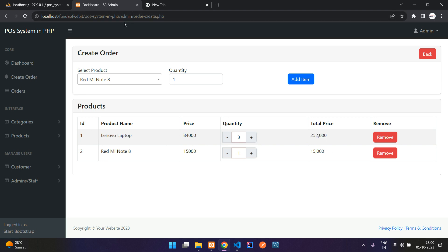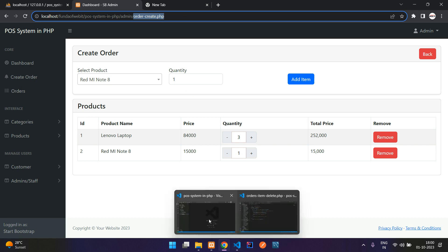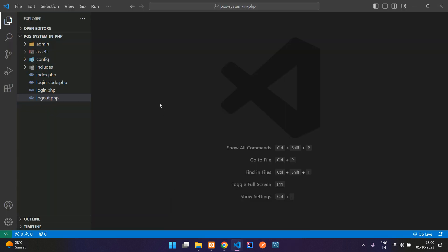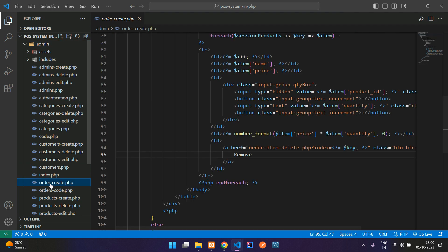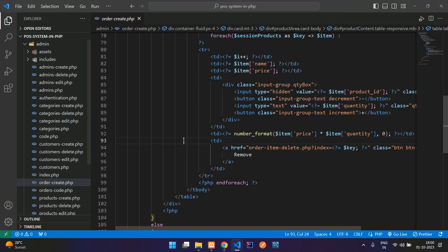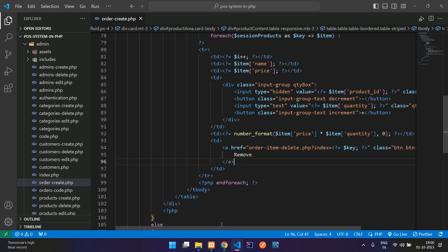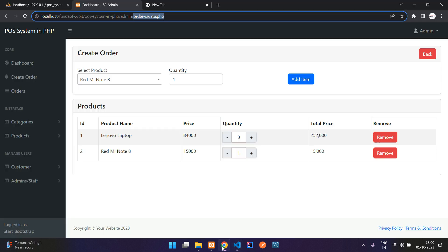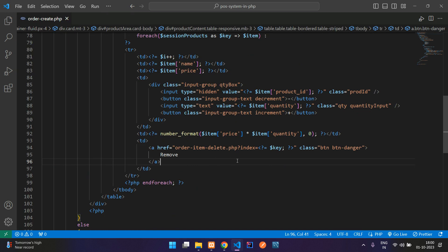First let's move to our editor and search for the admin folder and then order-create.php file. Let's get back to our editor, move inside admin, and find that order-create.php file. Here is the file and you have a remove button which is visible over here as a red button.